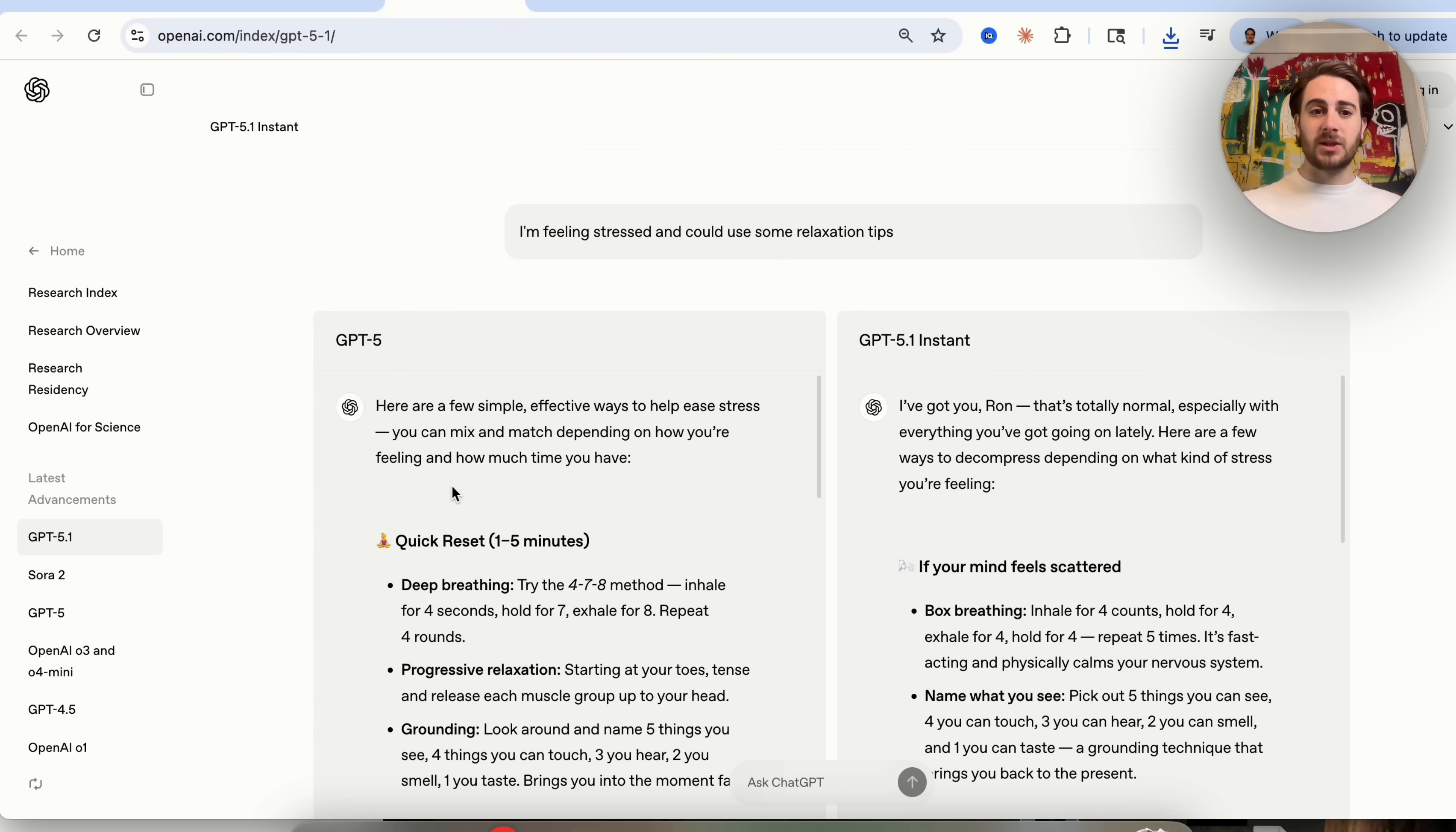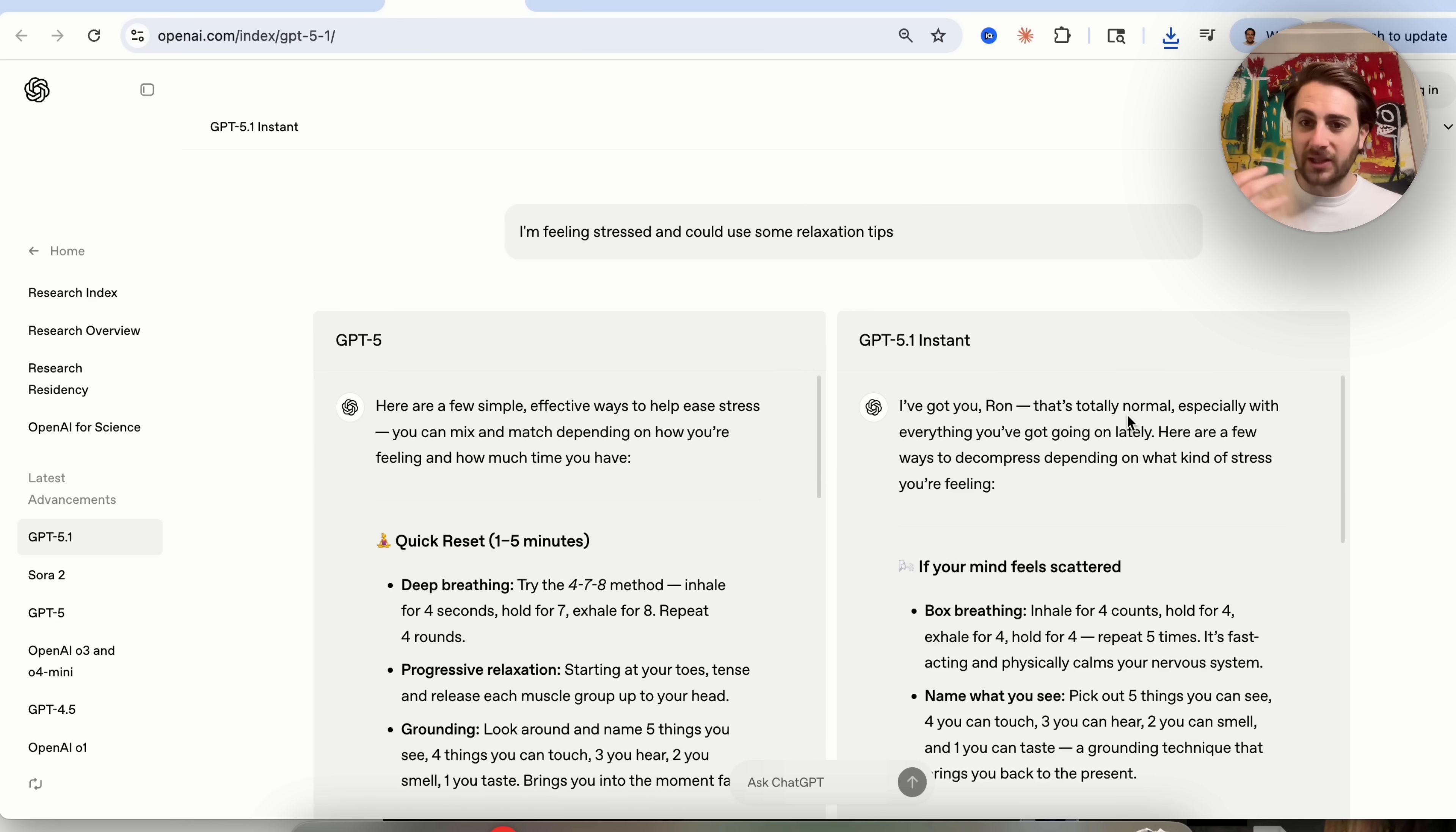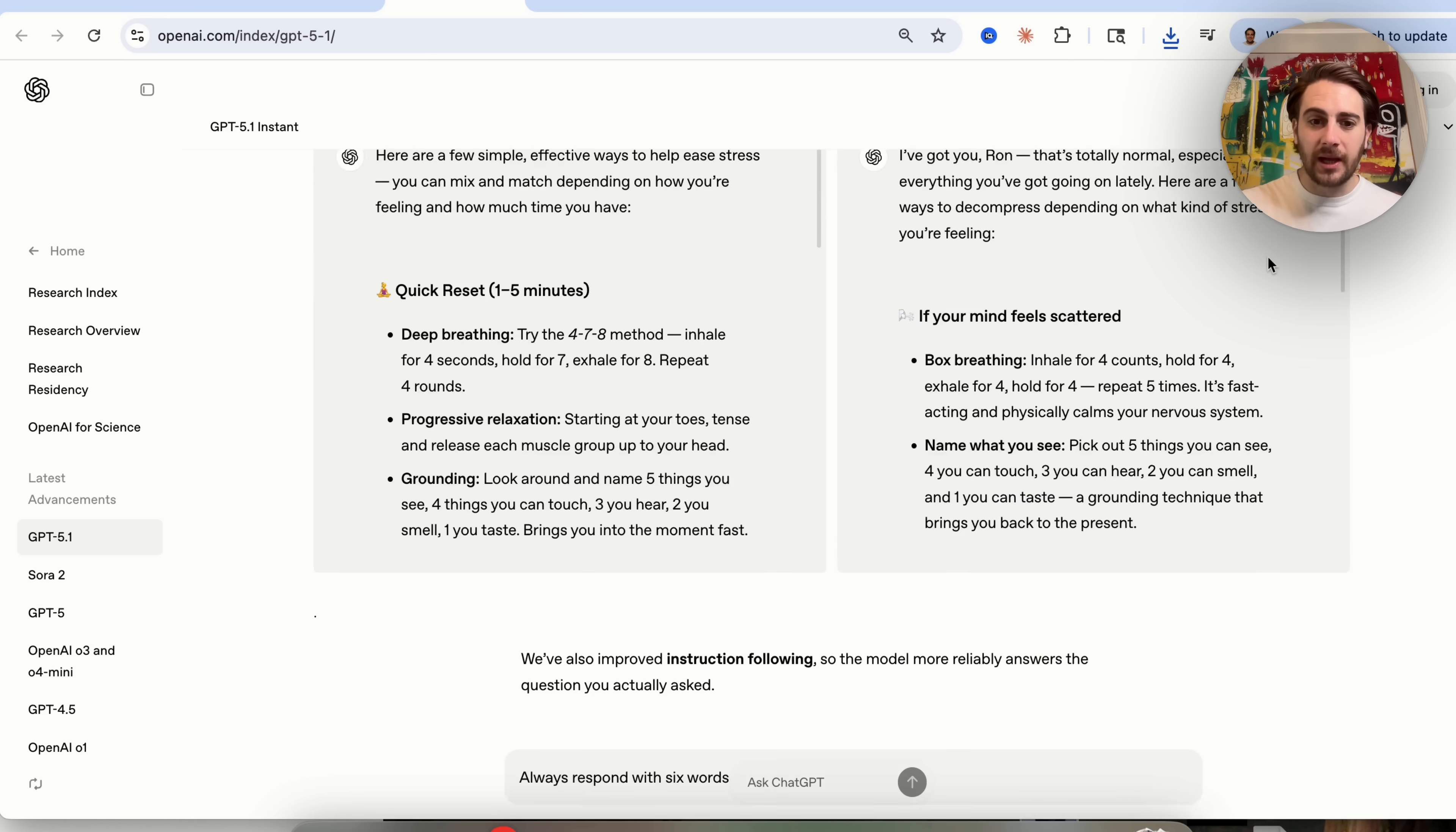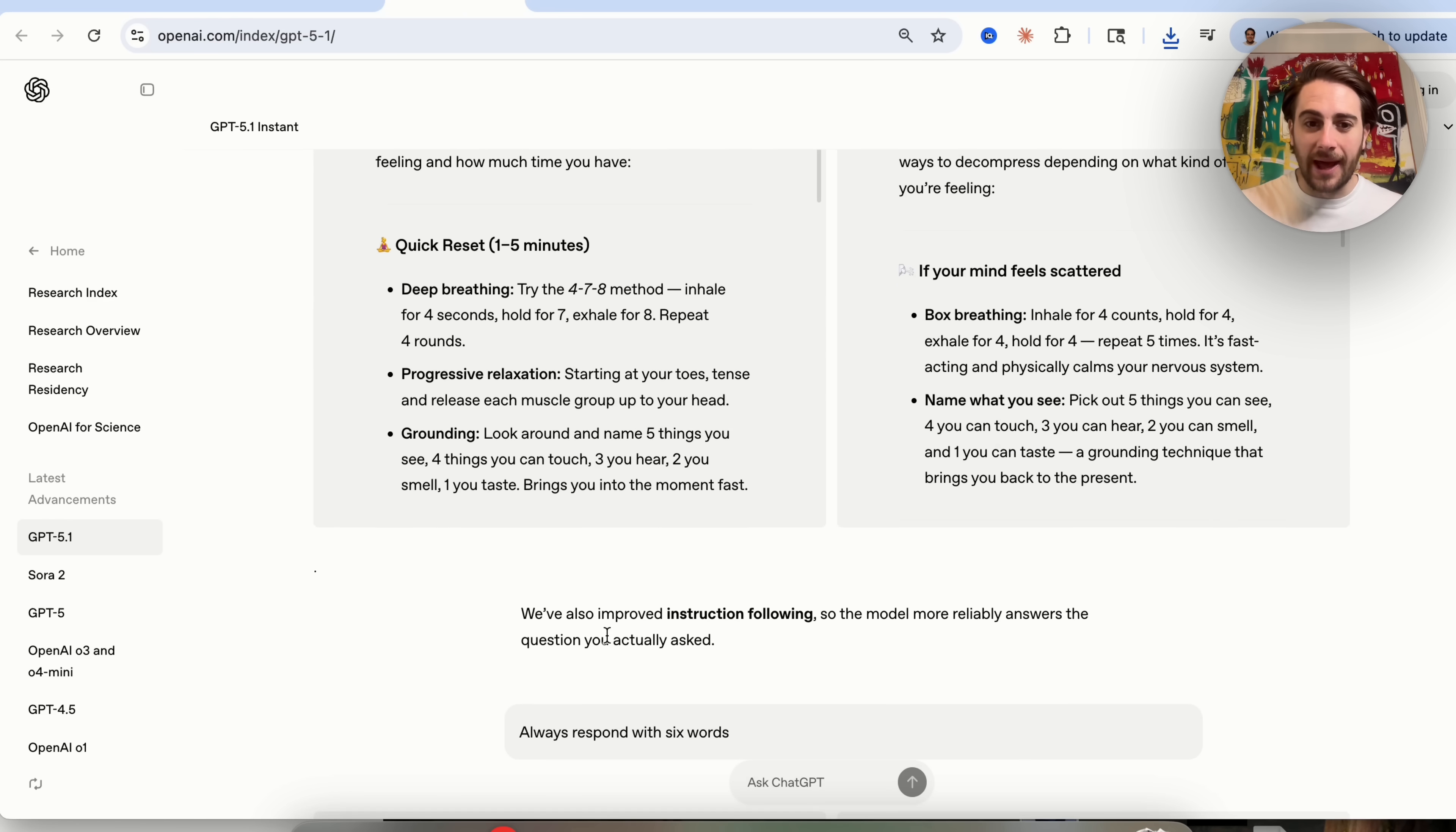So in the past, it would say something like here are a few simple effective ways to help ease stress. But this time, it actually relates to you. I've got you. That's totally normal, especially with everything you've got going on lately. So it's way more personal. It's way more warm. In addition to that, they've also improved how it actually follows instructions.